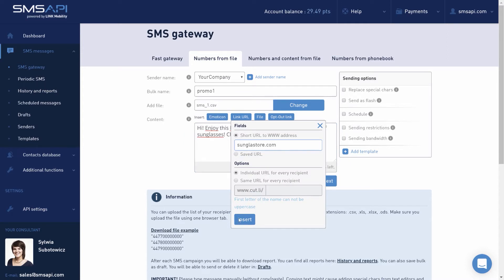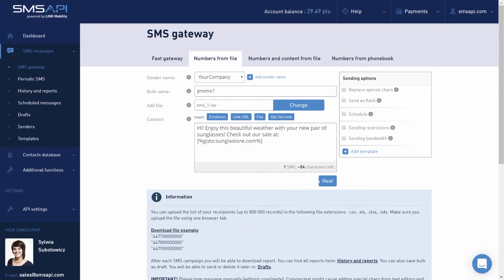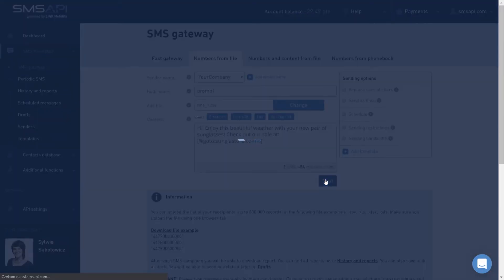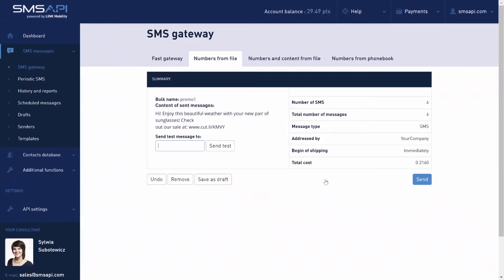Once the body of the message is ready, click Next and check the correctness of the settings in the summary. It's also possible to send a test message and save it as a draft. The last step is the Send button.